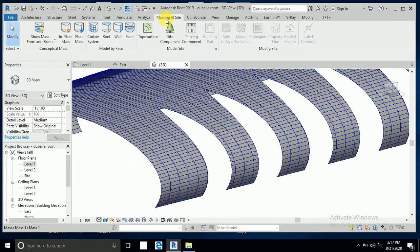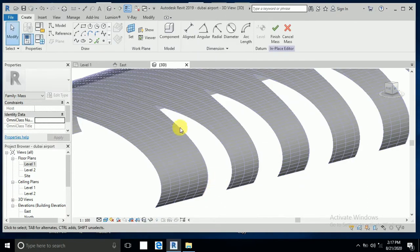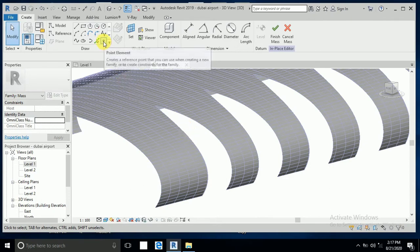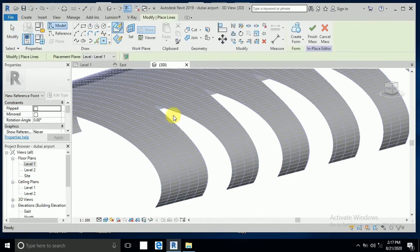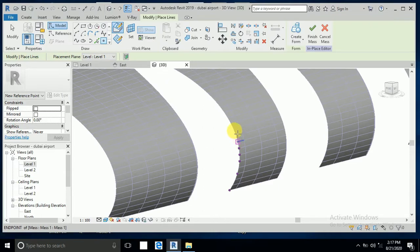Now I go to masking inside and place mask 2. I create here a new mask for this area. I click on this point, just one here, one here, one here, one here, one here, one here, one here, one here.